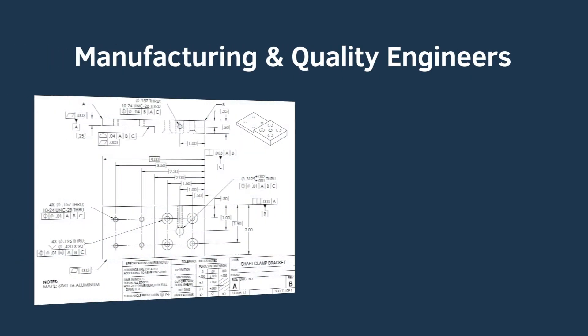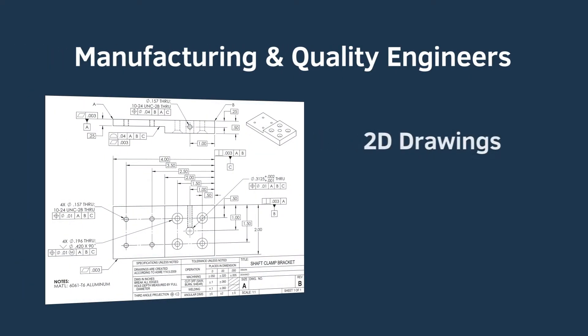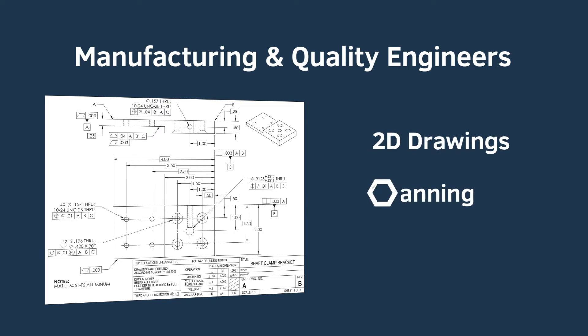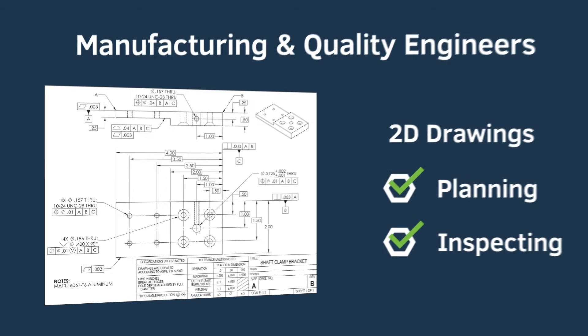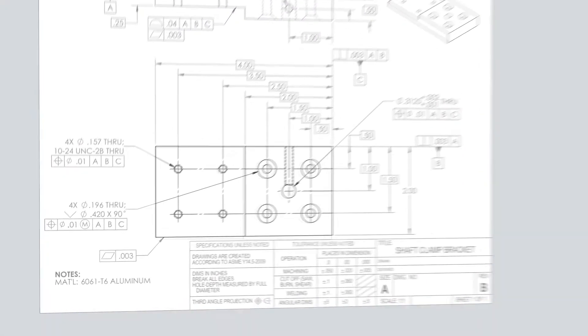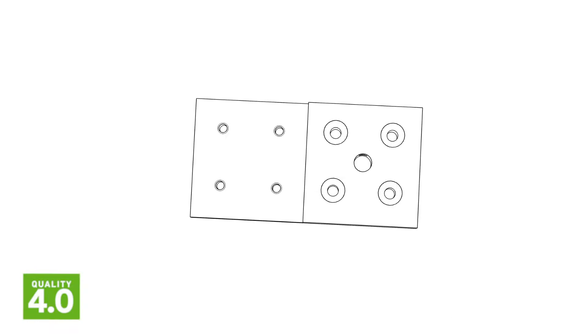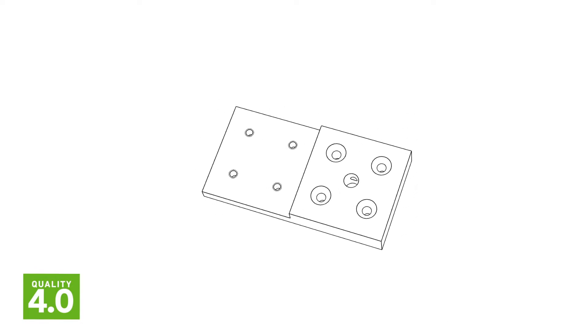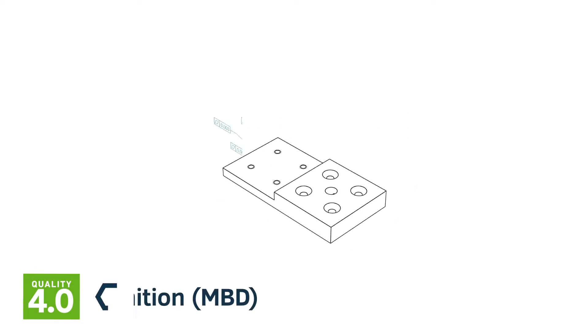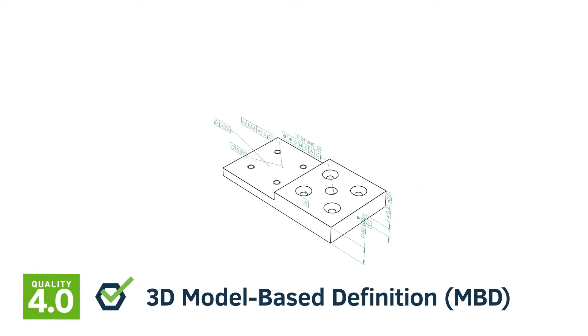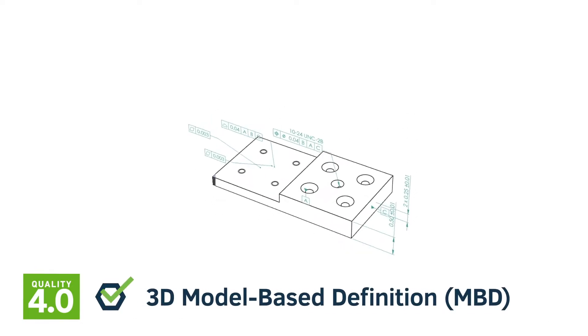Manufacturing and quality engineers have traditionally used 2D drawings throughout the planning and inspecting process. Now, with the rise of Quality 4.0, many expect their suppliers to use a 3D model-based definition.